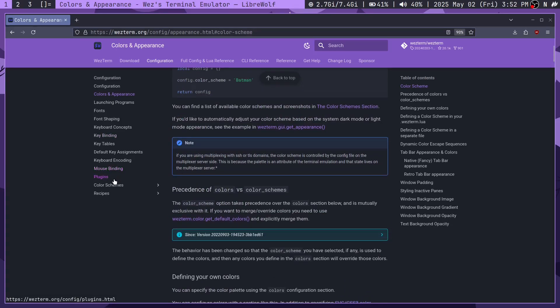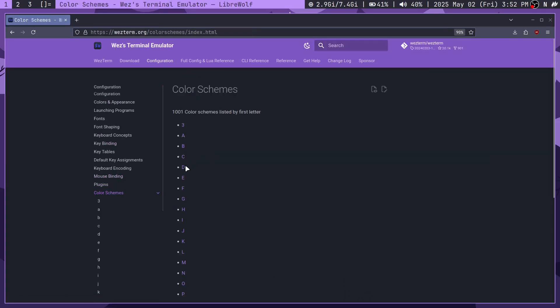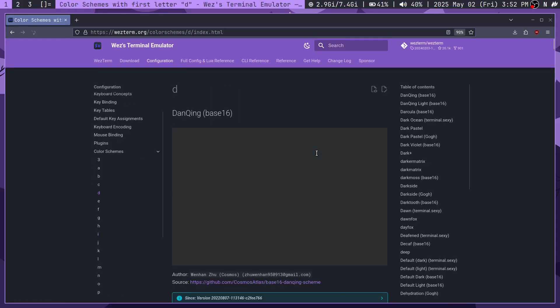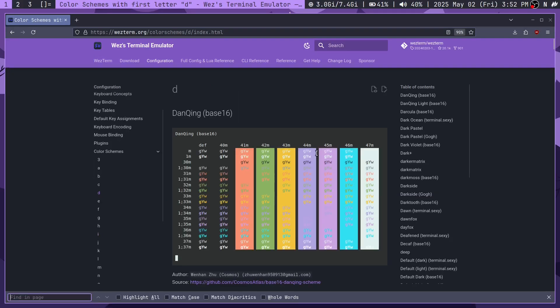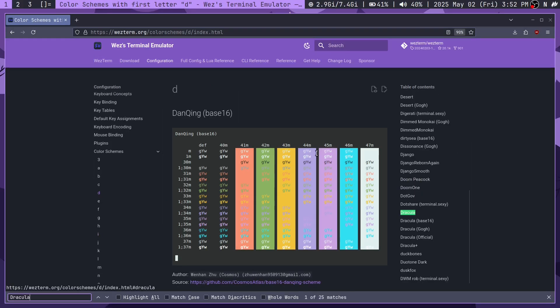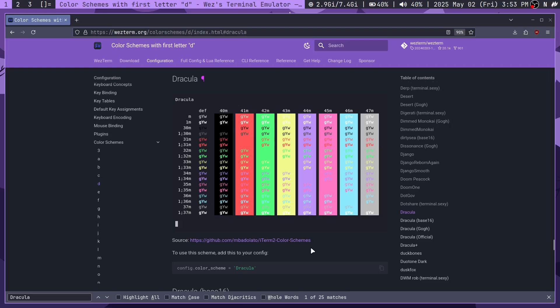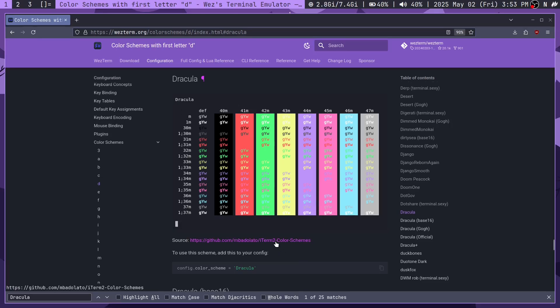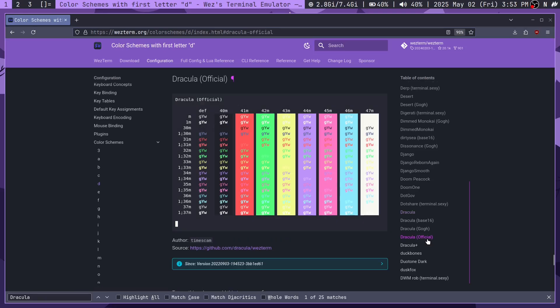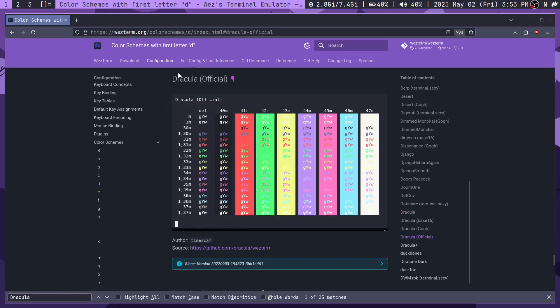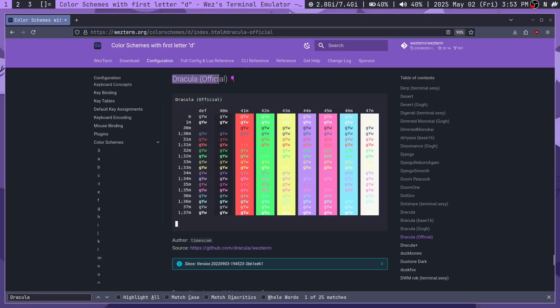And one weird thing though is that with the color schemes, let's say if I go to D for Dracula and I search for Dracula, then originally I was using this Dracula color scheme. But it turns out this is actually a modified version of the Dracula color scheme from the iTerm2 color scheme section. And the actual thing is from here. So it's called Dracula official.